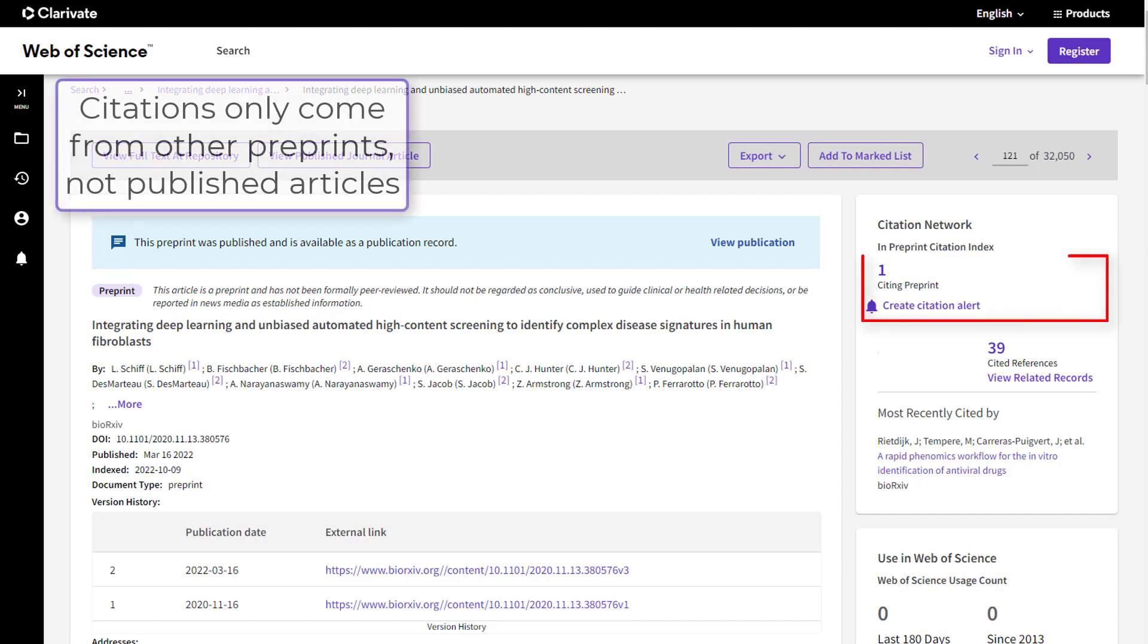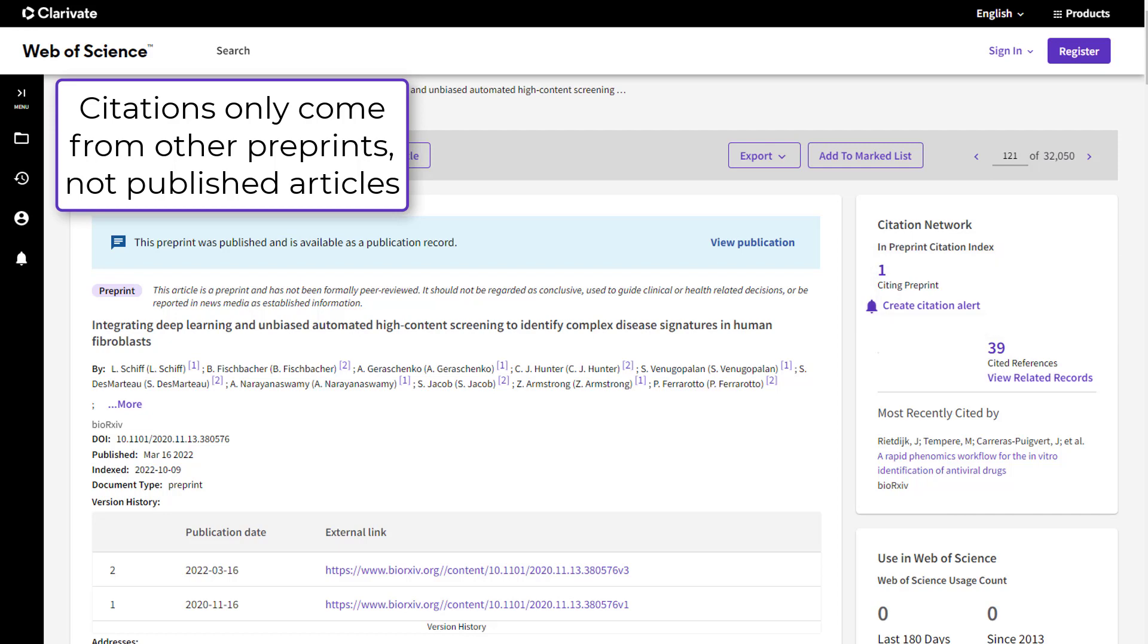View the number of times a preprint has been cited by other preprints here. These citations only come from other preprints within the Preprint Citation Index, not from any published content from other databases.